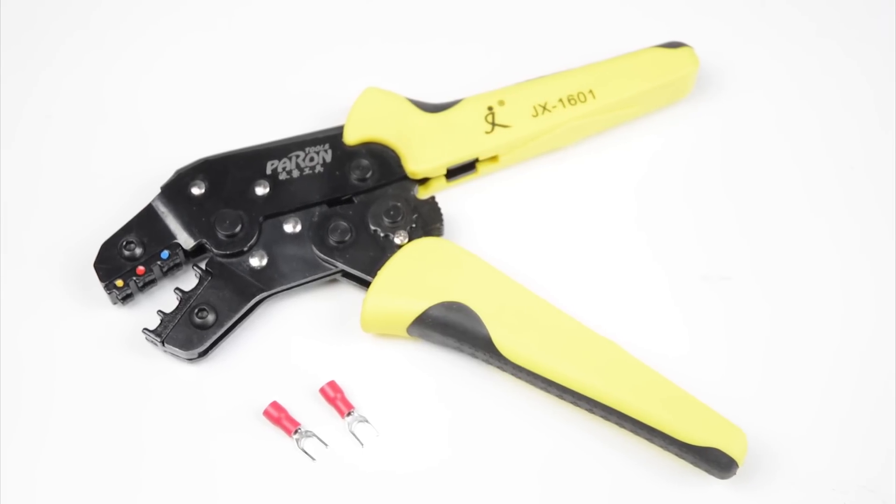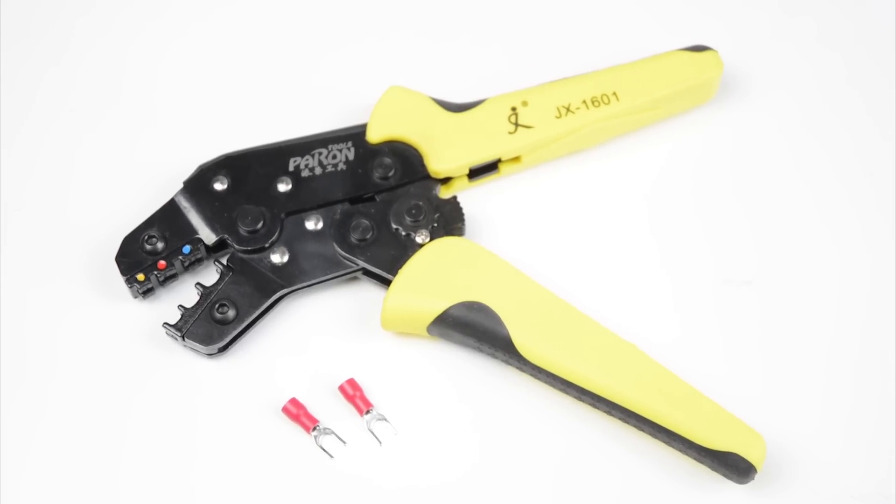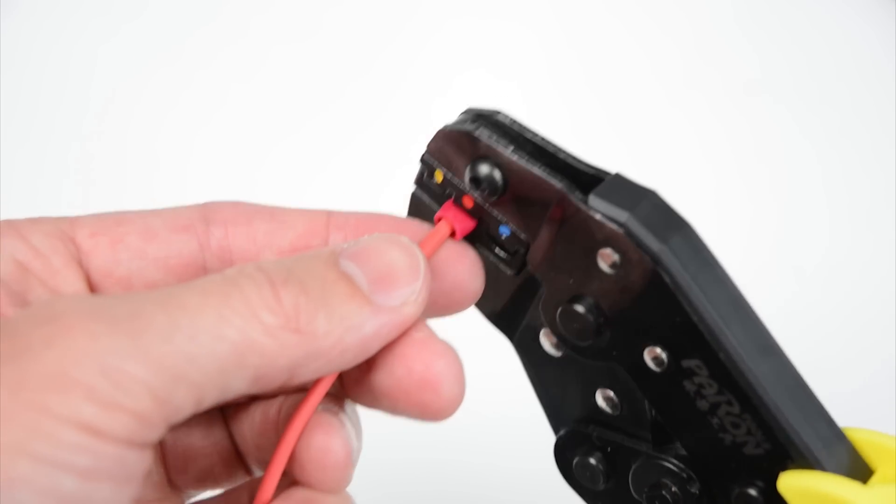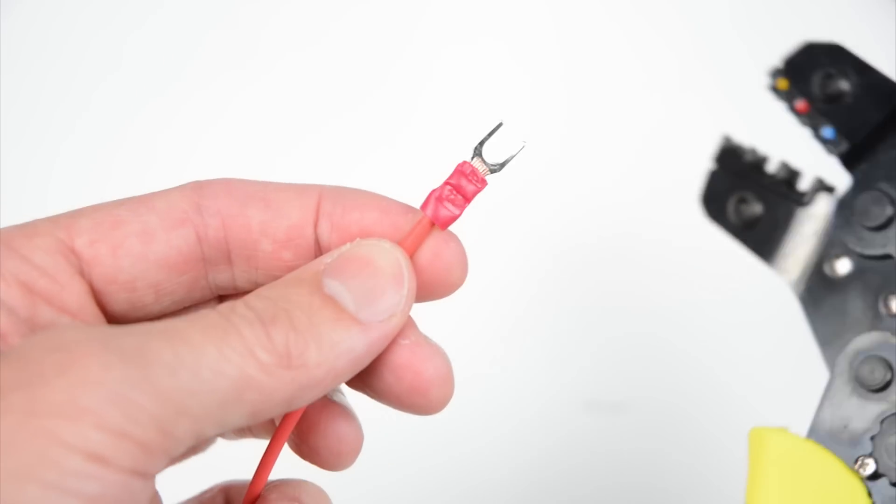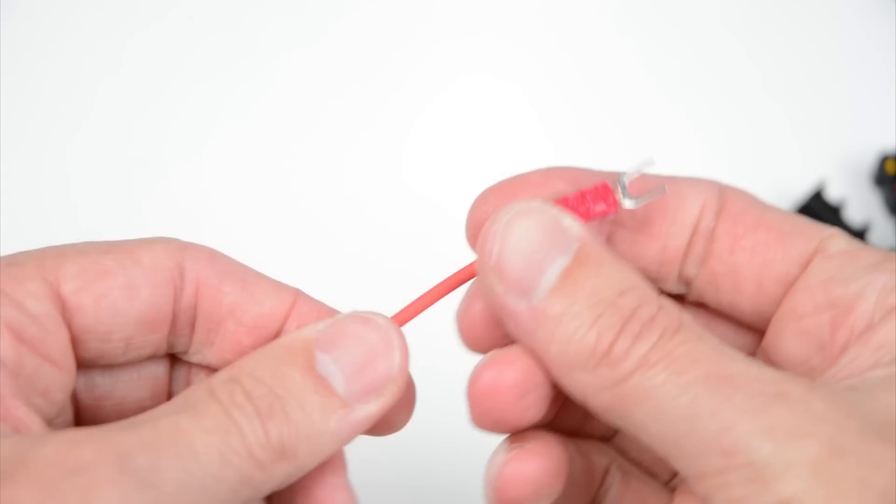Using forked terminals and a crimping tool, place the terminals on one end of the stripped wires, then crimp the ends with the crimping tool.